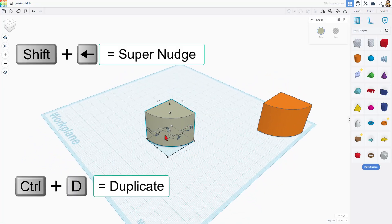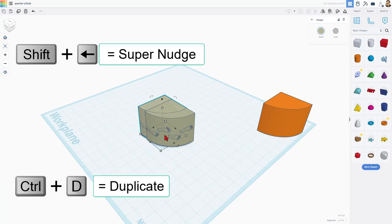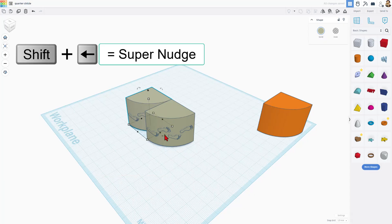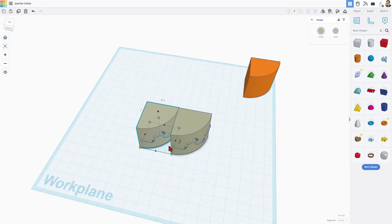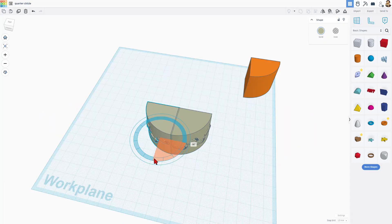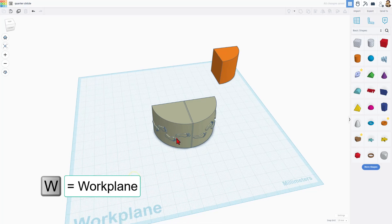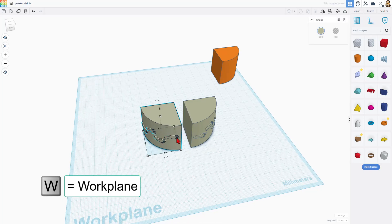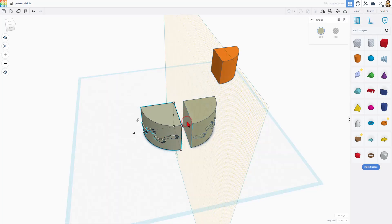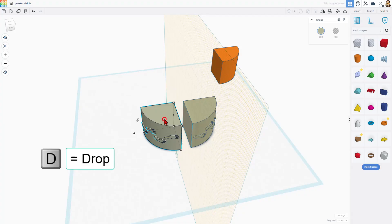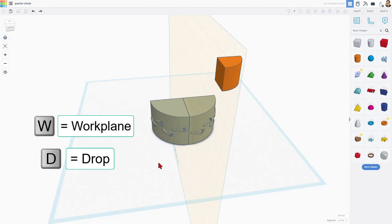Control D. I'm going to do shift nudge to move it over and then I simply rotate it 90 degrees. It's not quite perfect, so let's do shift nudge again. W for work plane, click where we want it to land and hit D to drop. Now let's put the work plane back on the ground.